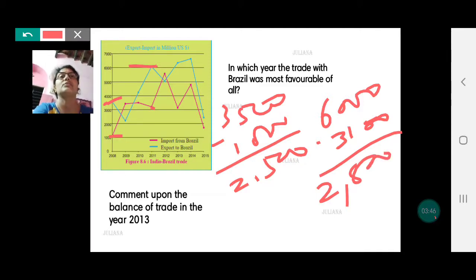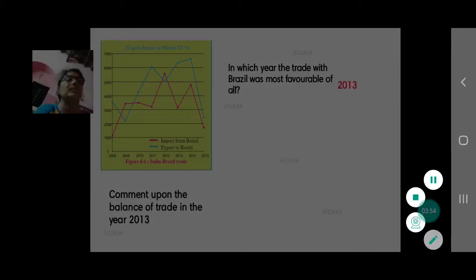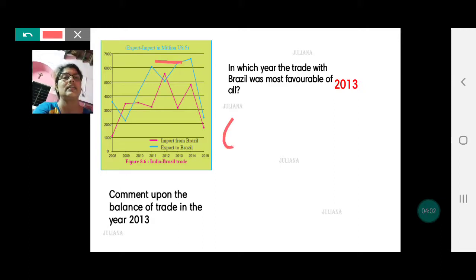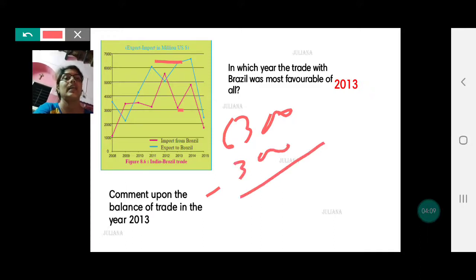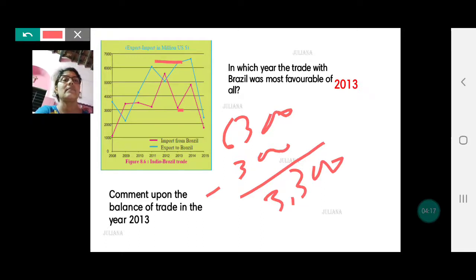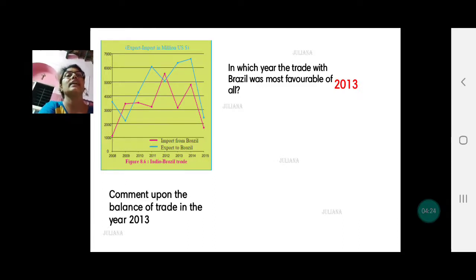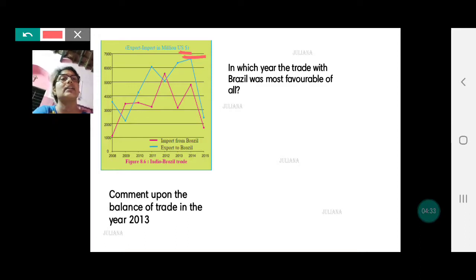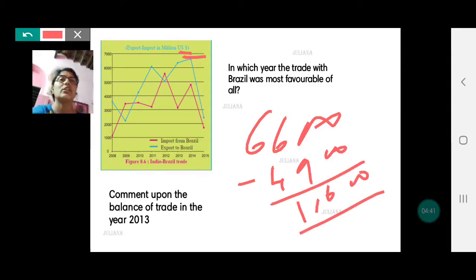In 2013, the export value is 6300 and the imports in the same year are 3000, so the difference comes to 3300. Then in 2014, the export value is 6600 minus 4900, which gives only 1600. So our running totals are: 2008 → 2500, 2011 → 2800, 2013 → 3300, 2014 → 1600.